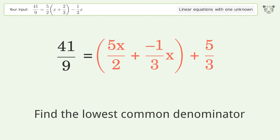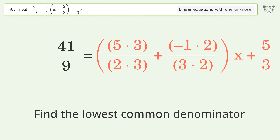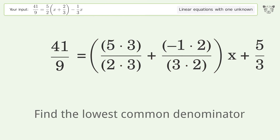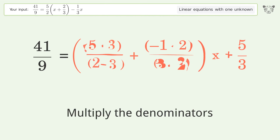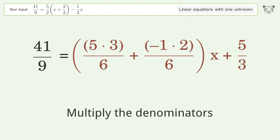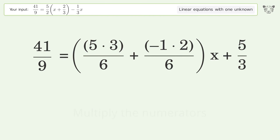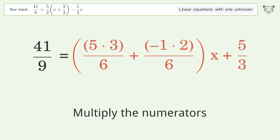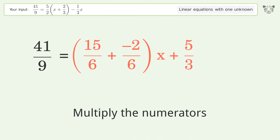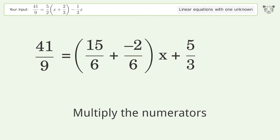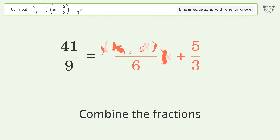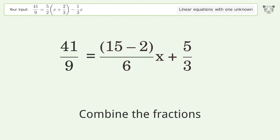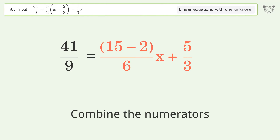Find the lowest common denominator. Multiply the denominators. Multiply the numerators. Combine the fractions. Combine the numerators.